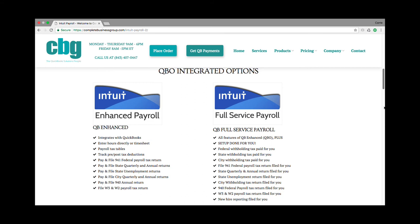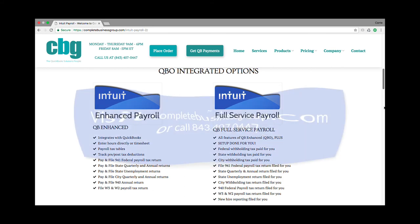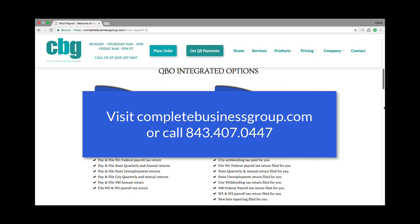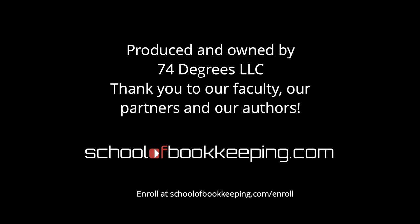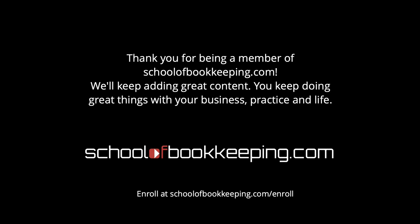I'd like to add this: we recommend going to the full service payroll first. If you think you might change your mind, start with that, because going from enhanced payroll to full service after you've made a mistake — they may not take you once they see you're unable to make those payments. So go ahead and be in compliance; it is not worth the extra fines from the IRS. Give us a call at 843-407-0447, or visit our website at completebusinessgroup.com, and we can discuss these options in more detail. We'll see you next time.